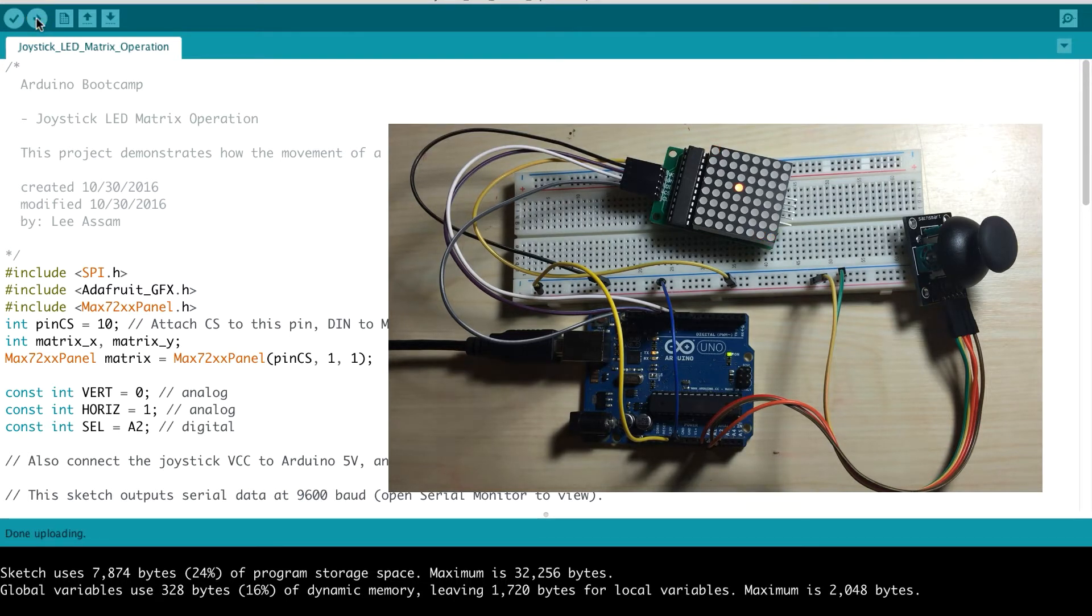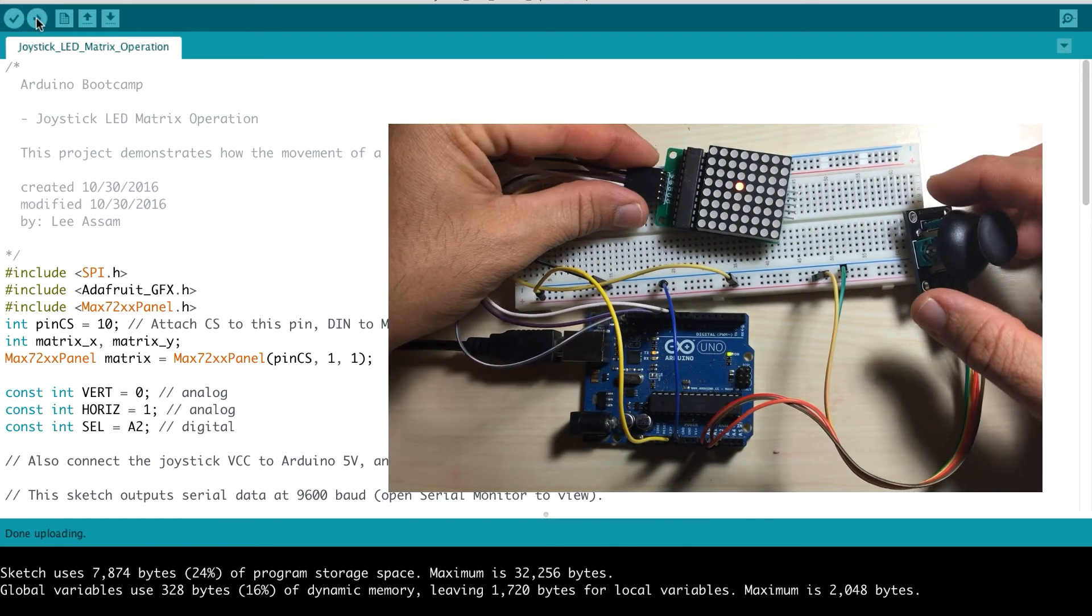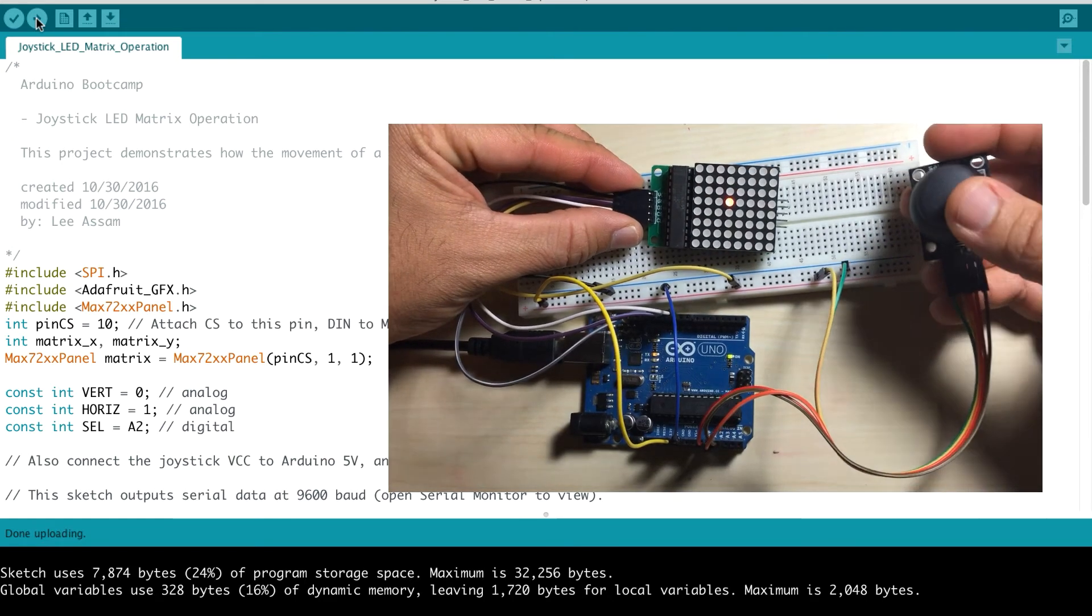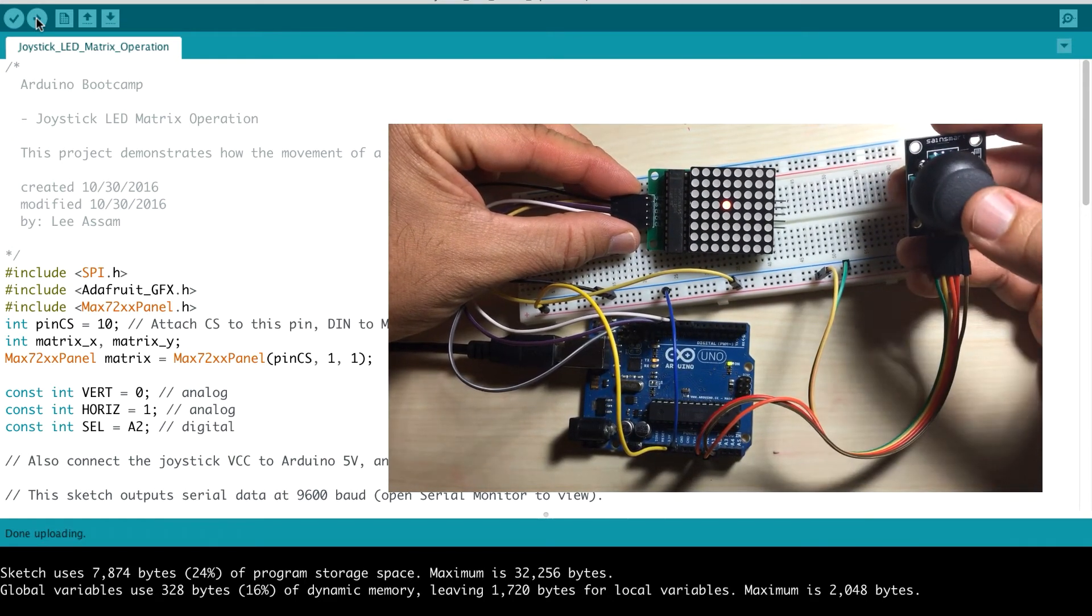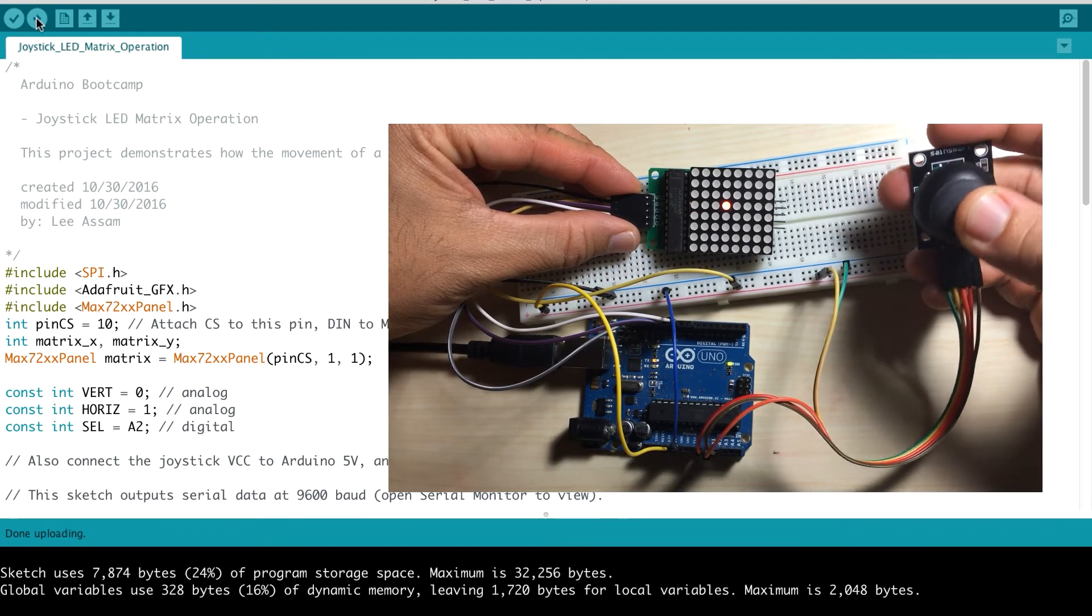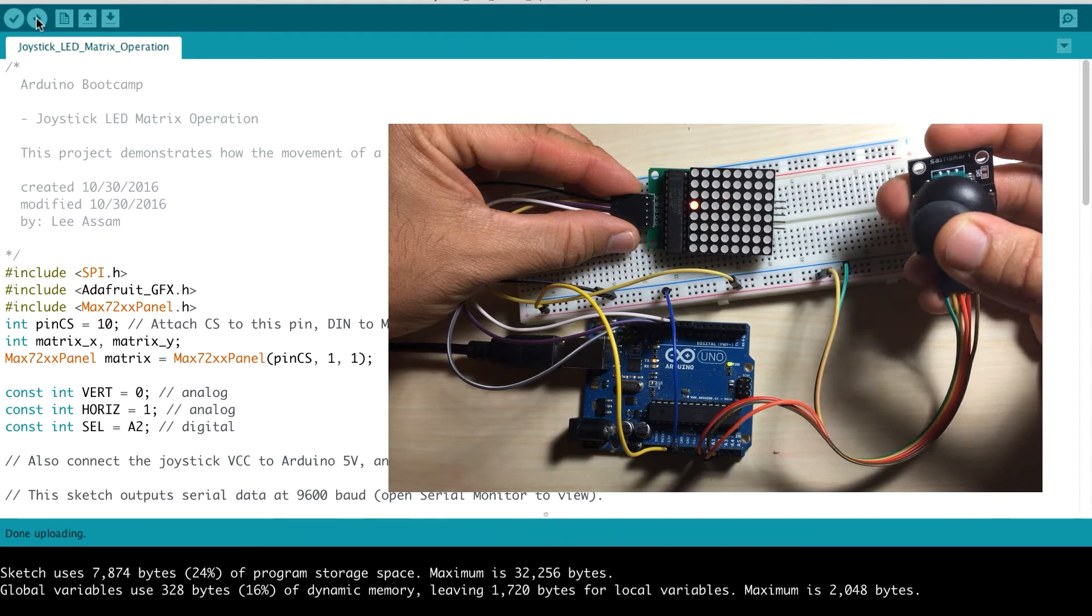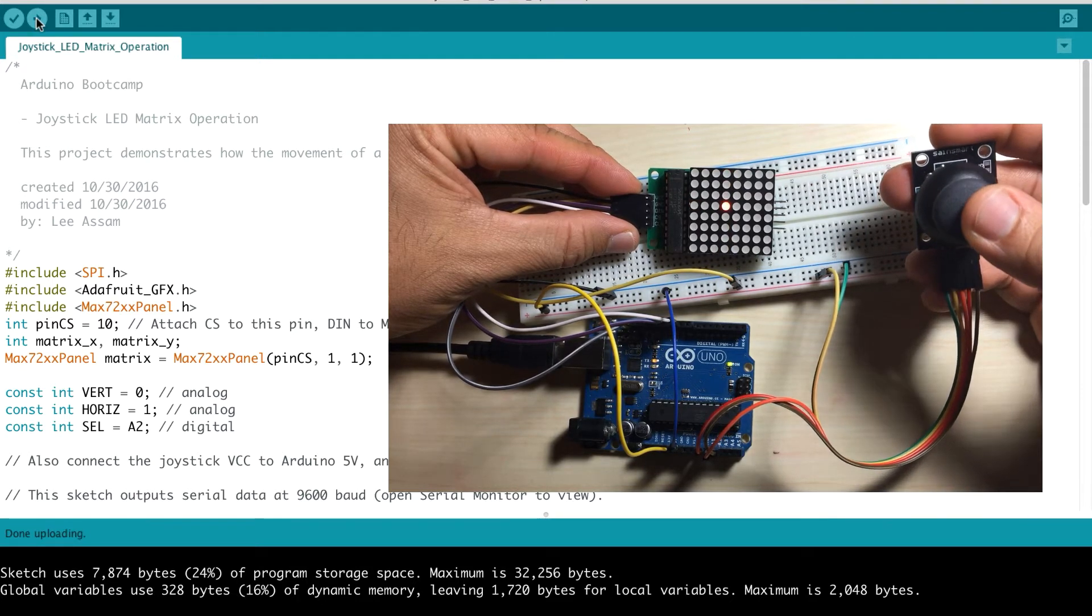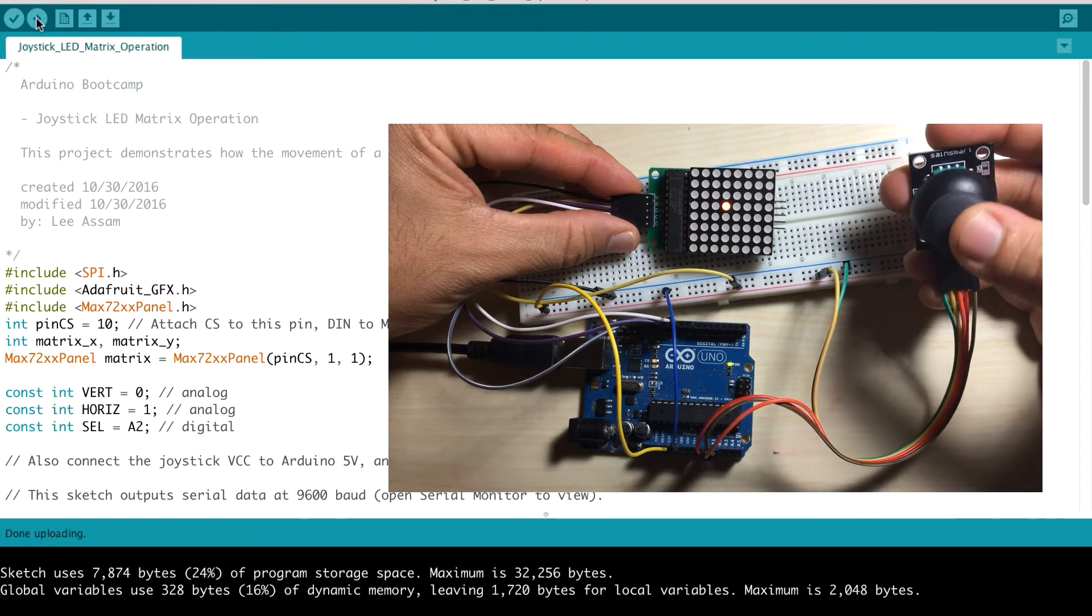So now that program is uploaded, what you'll notice is the dot is being lit at the middle, around the middle of our LED matrix. And now as I move my joystick around, left, you can see that the dot moves around, I'm going down, up, right.